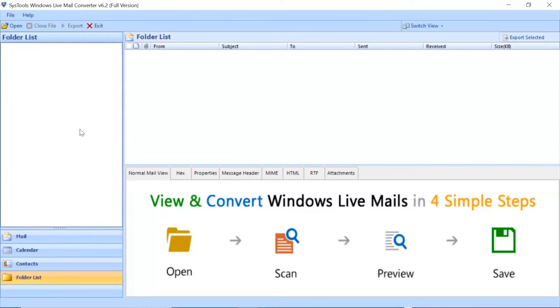The home screen welcomes you with advanced options. Now click the Open button to start the process.